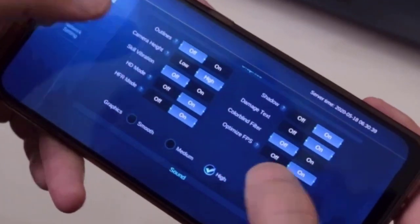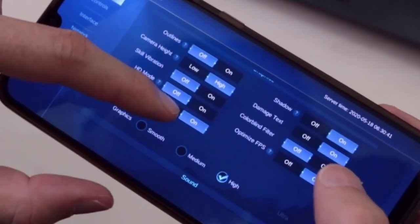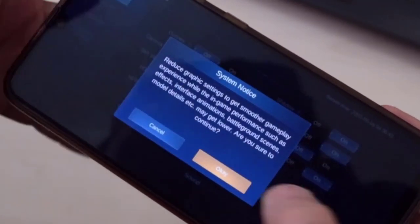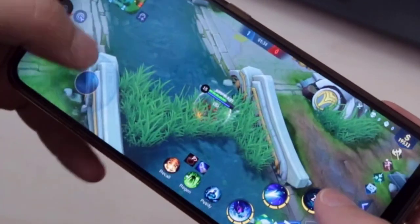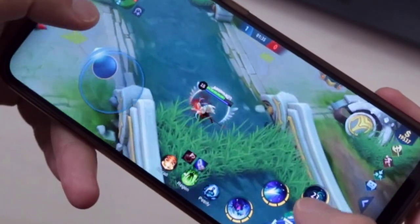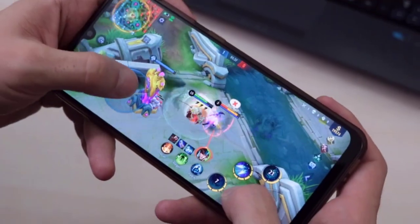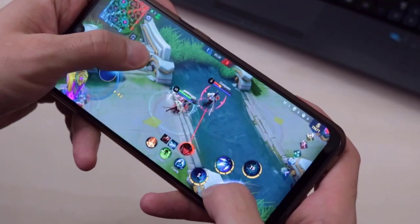By the way, if you're a Mobile Legend game player, you can check for this setting: turn off the HD mode and HFR mode, go to Graphics and set it to Smooth. With this setting you will never get lagging on your gameplay because I tested and I'm playing with this setting.